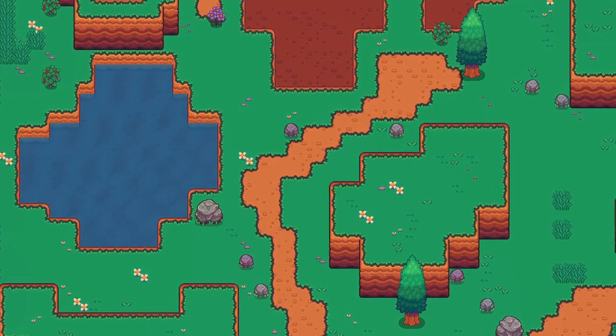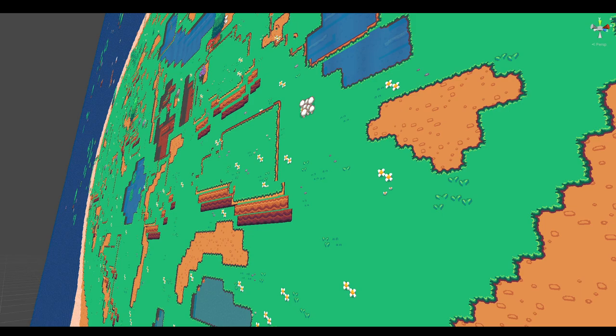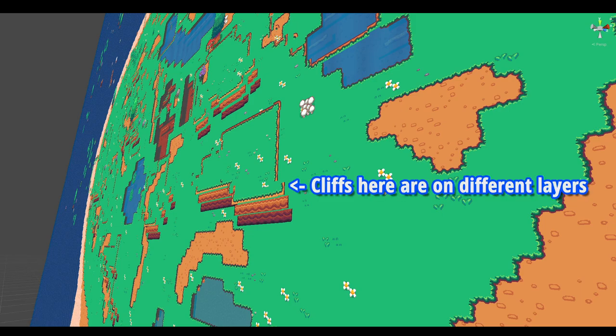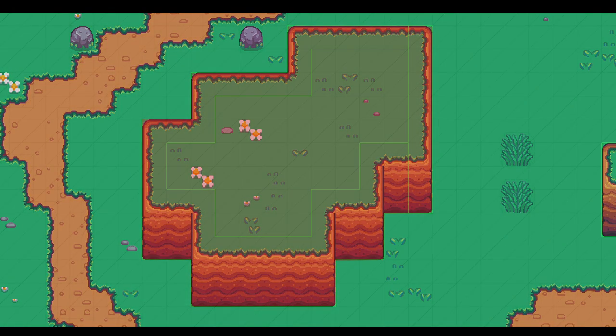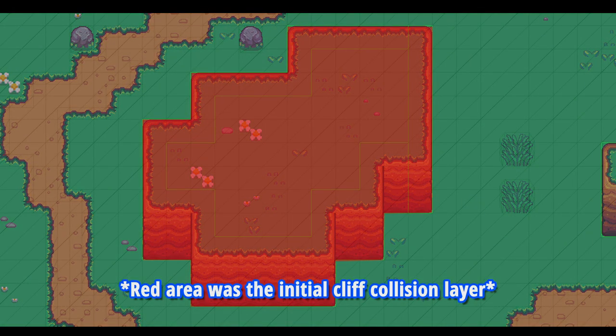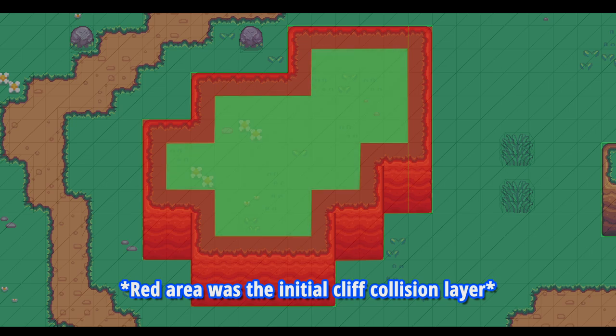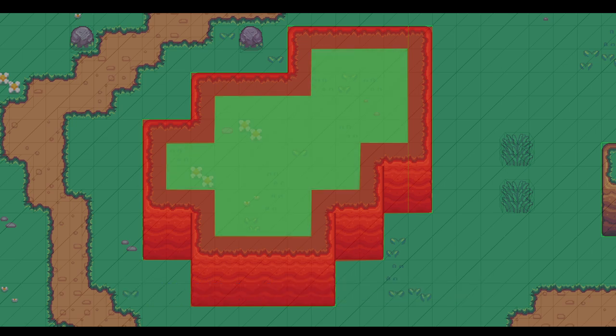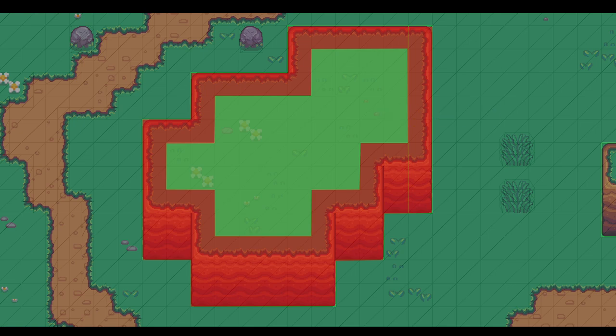This was kind of trickier than it first appears, mainly because the way I'm handling the collision for cliffs and divots is to put all those tiles on their own layer and have the entire layer be a collision layer for the player. The issue here is that the inner areas of the cliffs and divots were also blocks on the same layer as the collision layer.